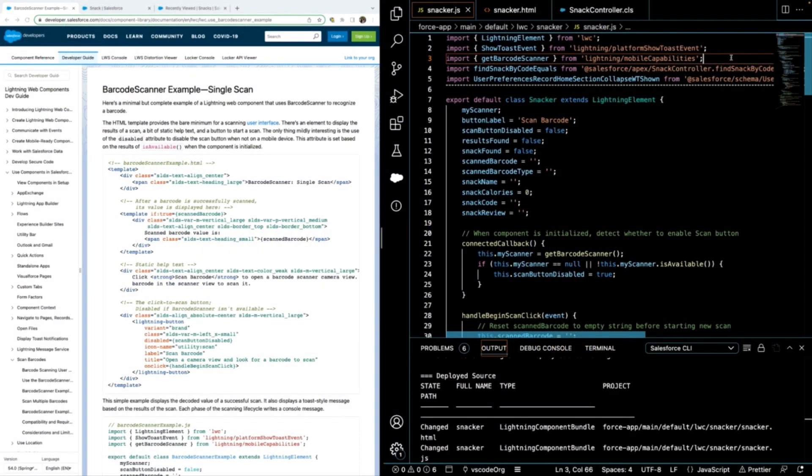Hi everyone, welcome to my demo of a simple implementation of a barcode scanner using Nimbus plugins and Lightning Web Components.